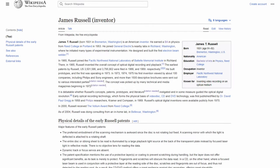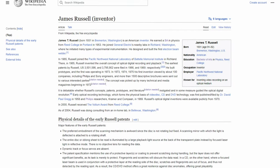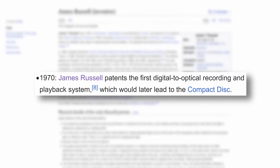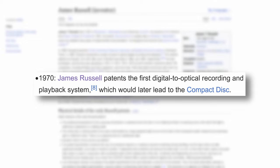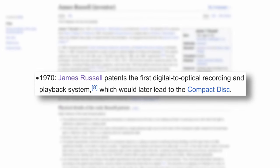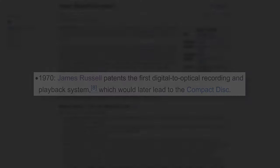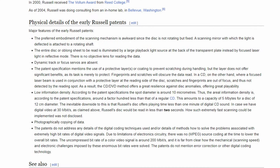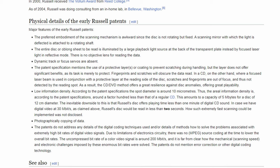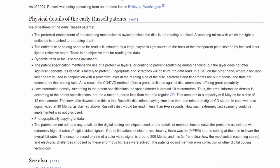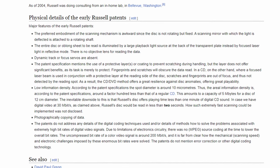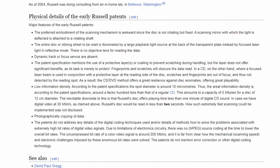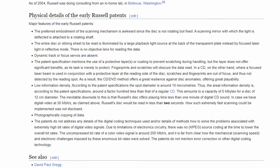This step forward would lead to two different things. In 1970, James Russell, who was an inventor with a bachelor's degree in physics, submitted patents for the first ever digital to optical playback system. Reading a bit deeper into these patents, it's hotly debated how much influence this would have on the eventual creation of the compact disc.